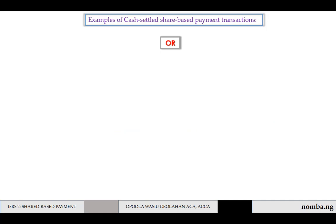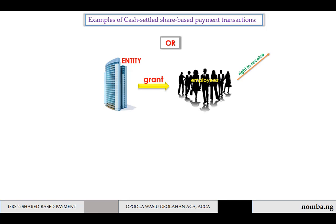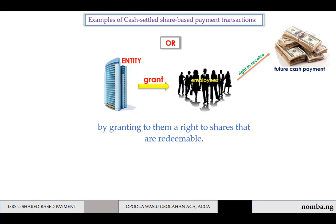Or, an entity might grant to its employees a right to receive a future cash payment by granting to them a right to shares that are redeemable — essentially saying, after two years, I'll buy it back from you. So they will give them cash at a future date.